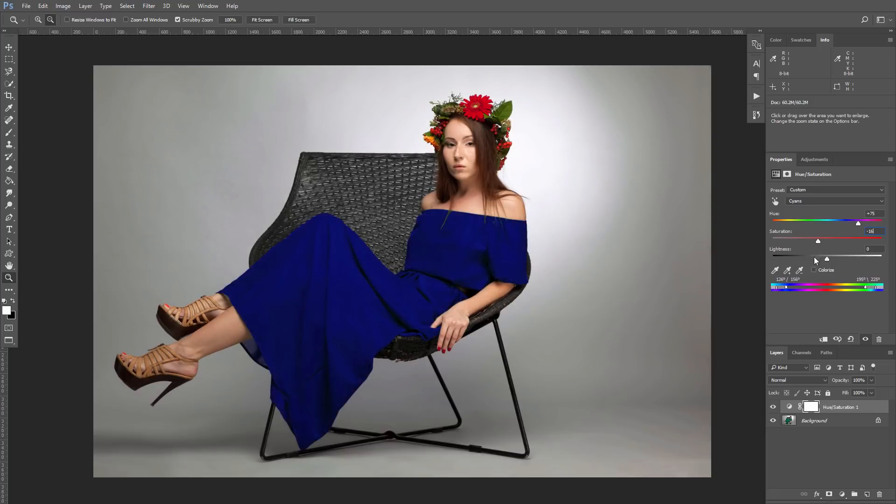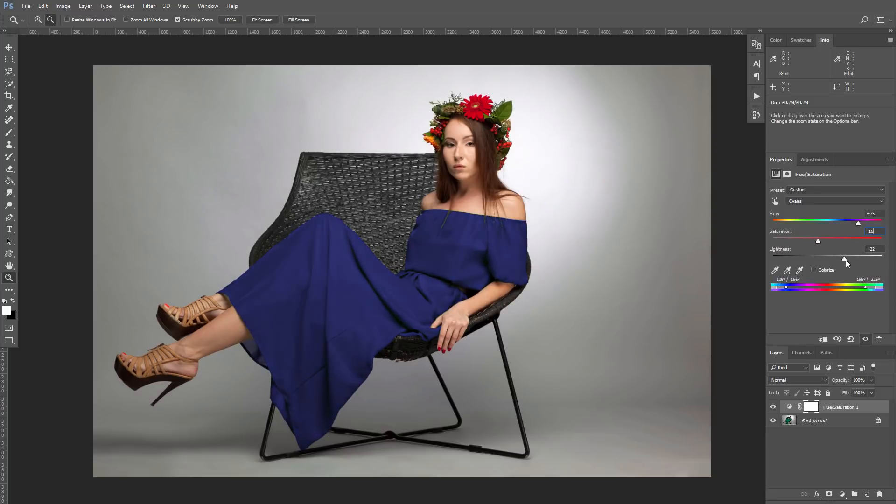And of course, with the Lightness slider, you can make it lighter or darker, creating any color you want.